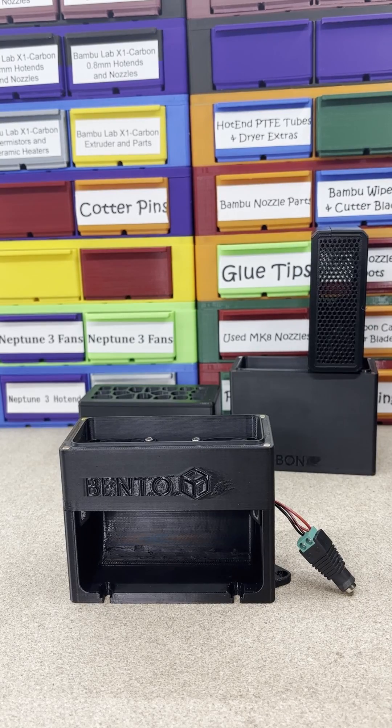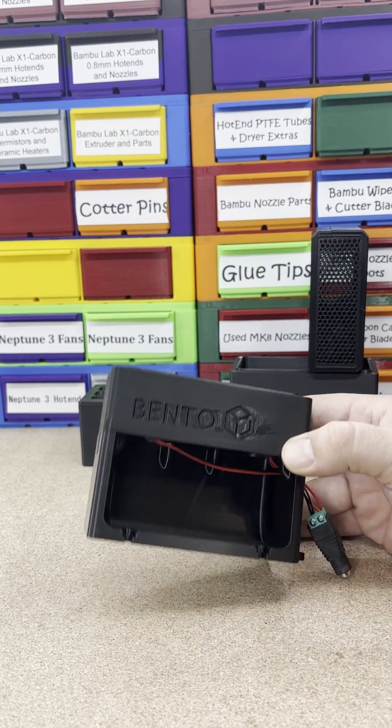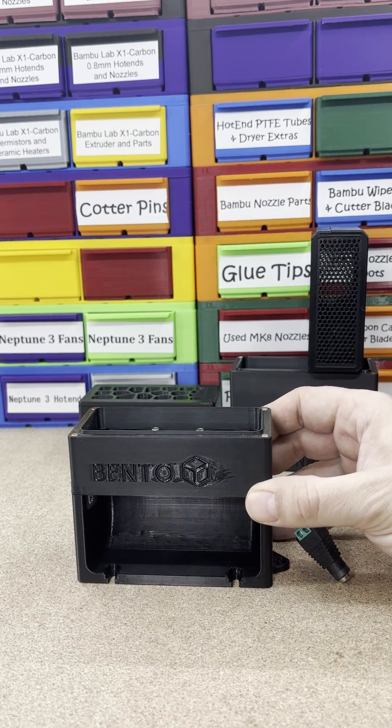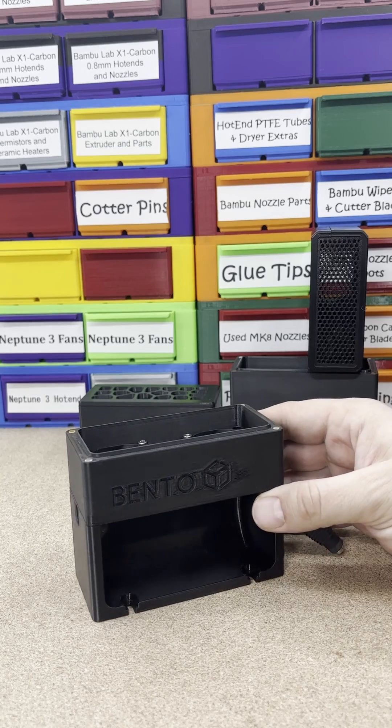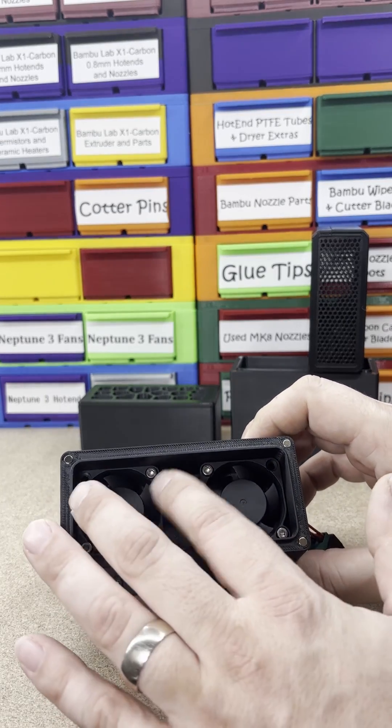So I finally stopped slacking and got my bento box all put together and everything. So I figured I'd show how it's thrown together.